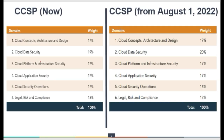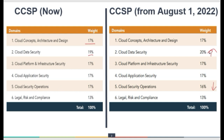In terms of the weightage in the different domains, we have no change in domain 1 for cloud concept architecture and design. We have a 1 percent increase in domain 2, that is cloud data security. Domain 3 and domain 4, there is no change — this remains as is. Domain 5 is reducing the weightage from 17 percent to 16 percent. Domain 6, legal risk and compliance, this remains the same. So it is only 1 percent which is reduced from domain 5 and increased in domain 2 for cloud data security.